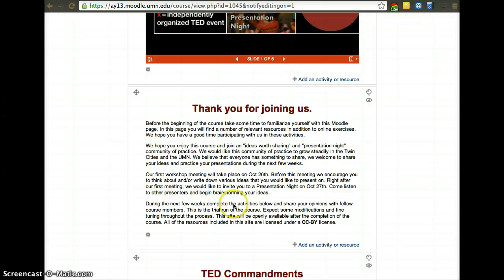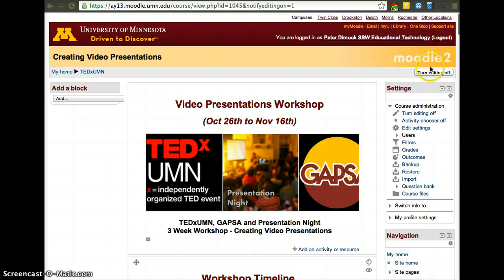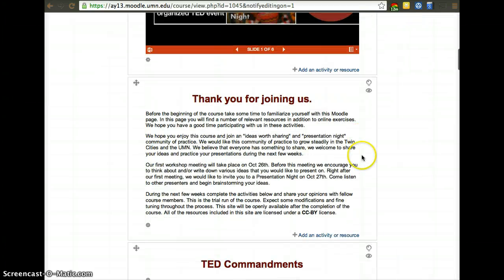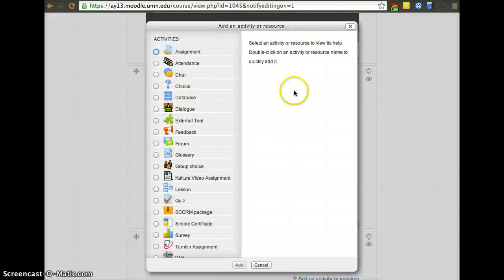Setting up a Turnitin assignment can be very helpful as they check for plagiarism. To set one up, turn editing on in the top right corner, then click add an activity or resource on the box that you want to add it.